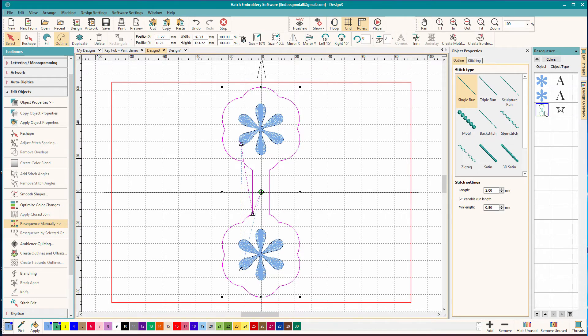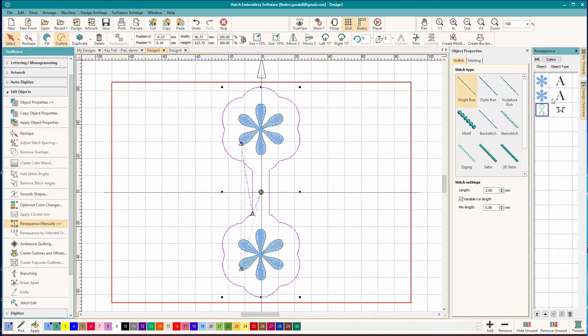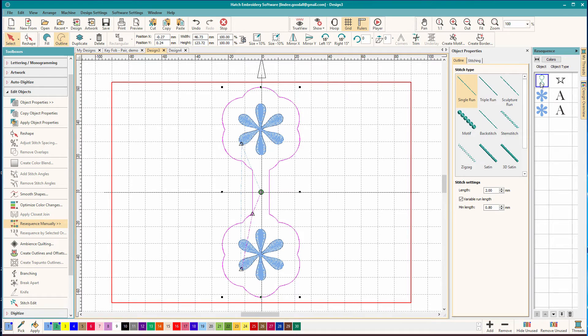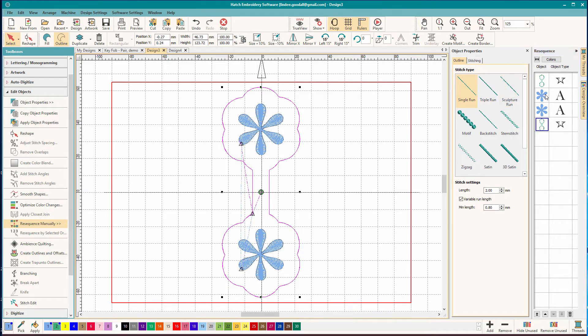So this is going to do dual purpose. It's going to be my placement line. And it's also going to be my tack down or my decorative stitching on the top. So let's move that to the back. So my placement line is just going to be a regular run stitch. I'm going to copy and paste that. Move that back. And I'm going to make that a triple run.